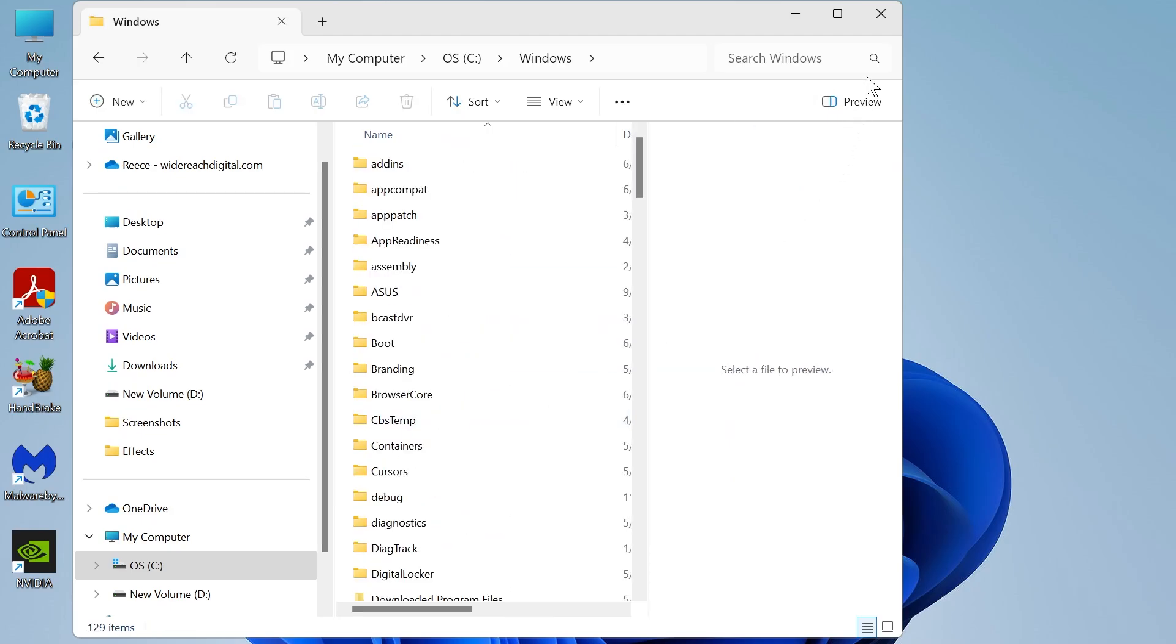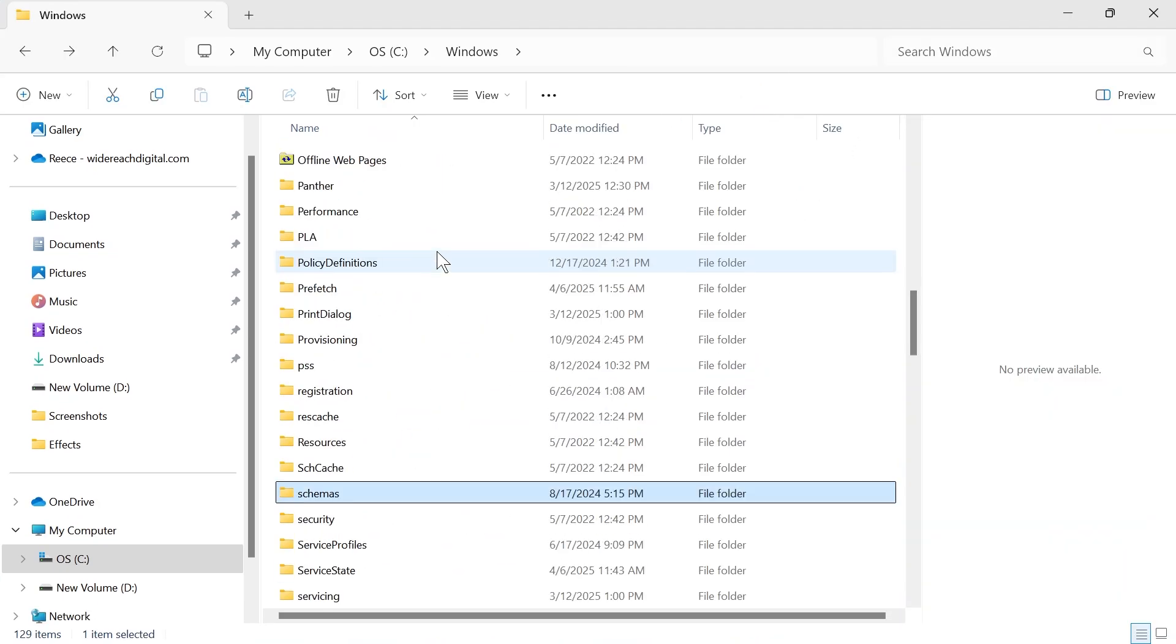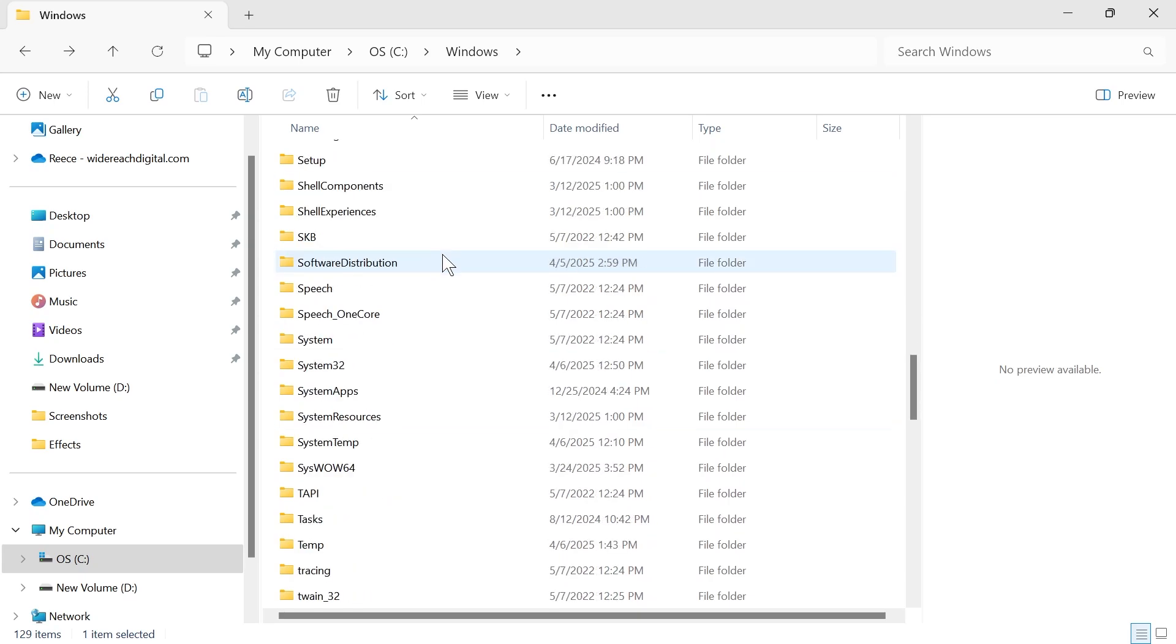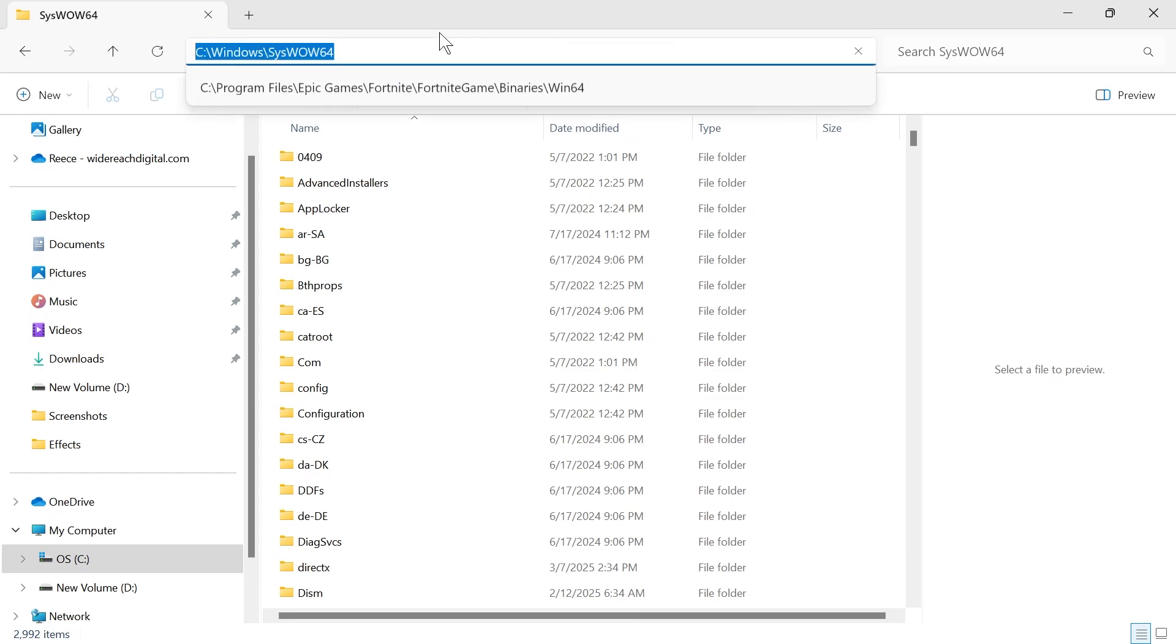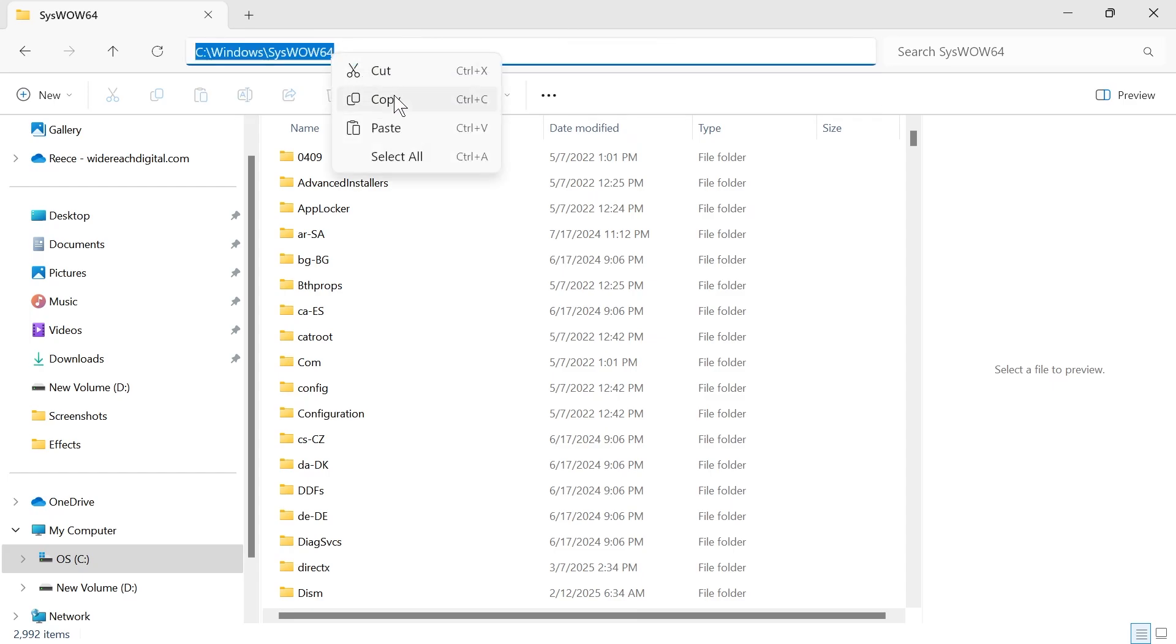Scroll down until you see the Windows folder and double click on this. We're going to scroll down until you see a folder called syswow64 and double click on this. Once you're inside of this folder, come up to the address bar and copy all of this address.